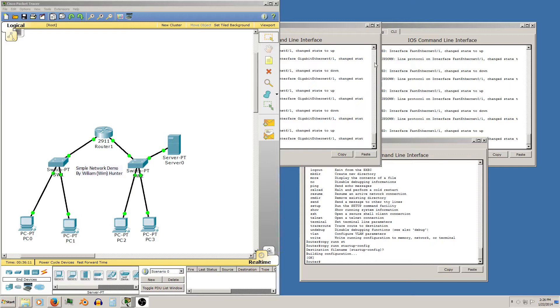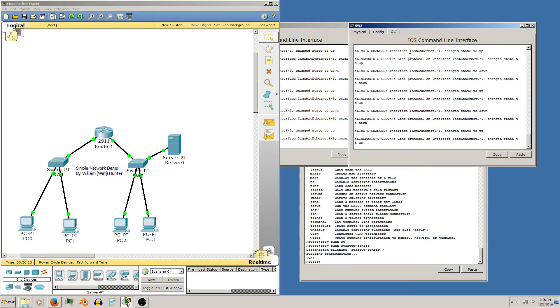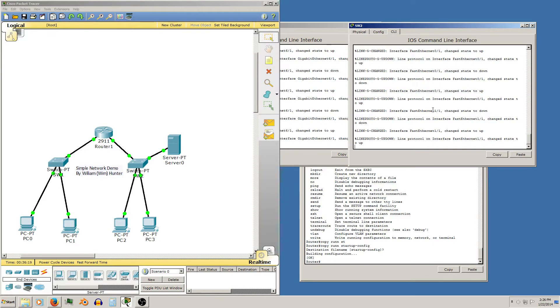Hello, today I'm going to show you how to change the CLI view in Packet Tracer to something that's a little easier to see.